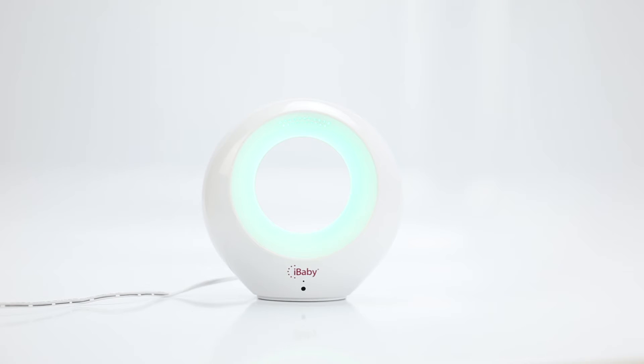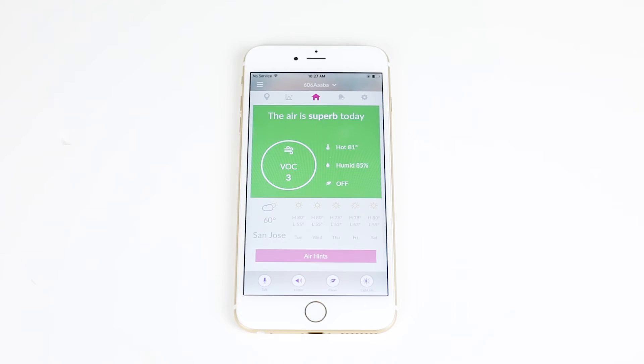When the monitor is ready, the light will turn from blue to the color reflecting your current air quality state. Now you are ready to monitor and purify your air.